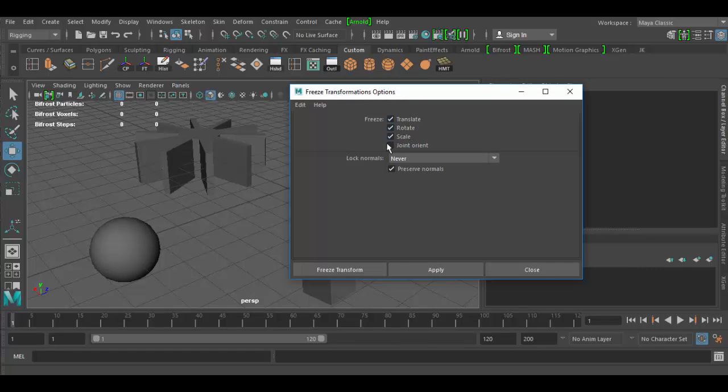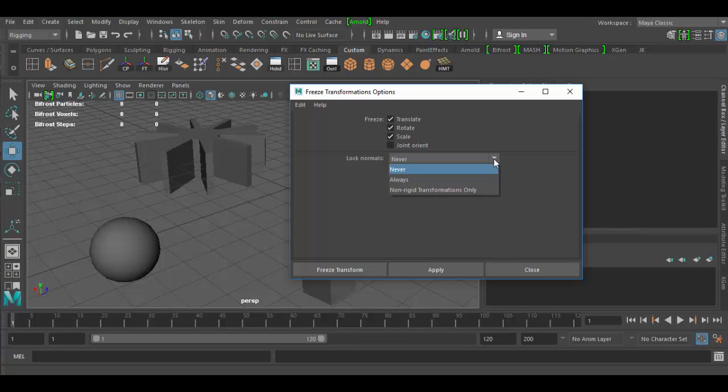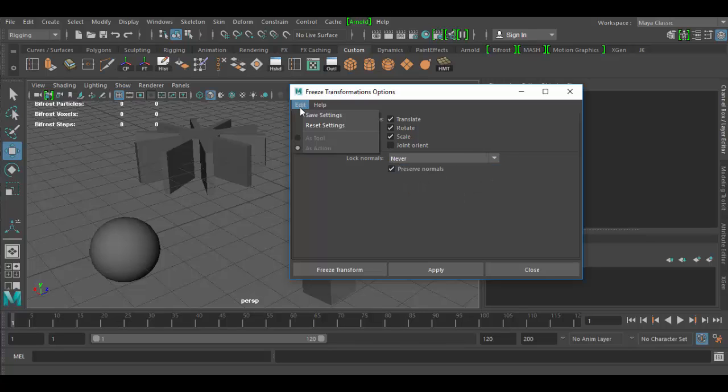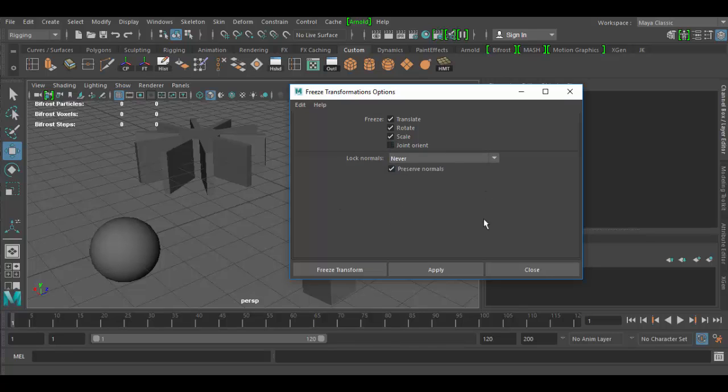If you open up the options of Freeze Transformations, you can freeze the translate, the rotate, and the scale. You can even freeze the joint oriented, but typically you leave that unchecked here. Lock normals, you can say never, always, or non-rigid transformations. If we go to Edit and Reset Settings, this is the default. I recommend leaving it this way unless you know what you're doing with the orientations of the joints.